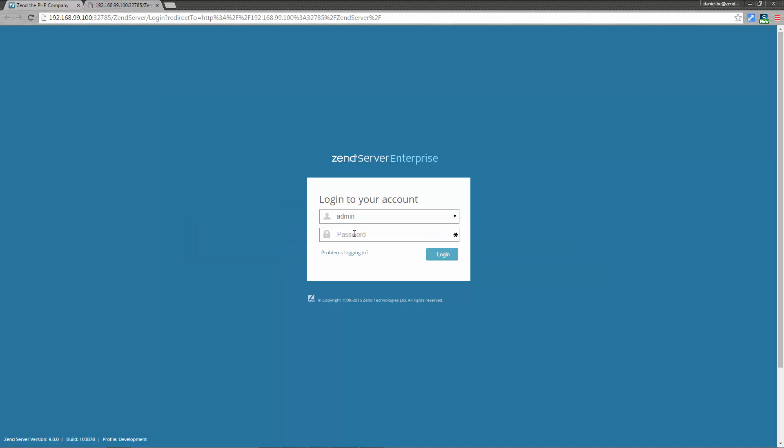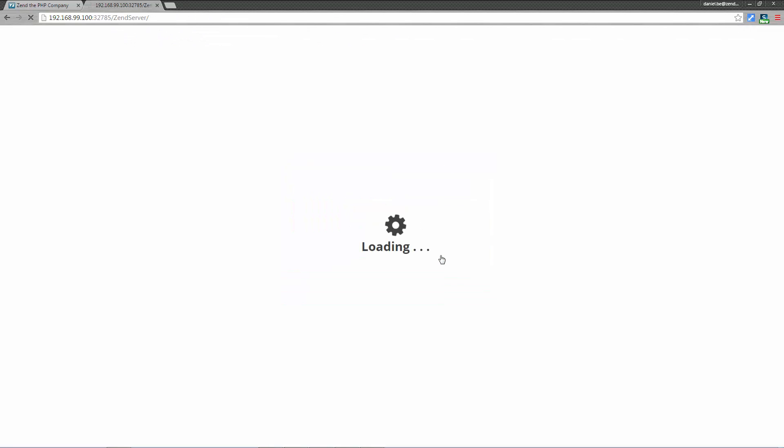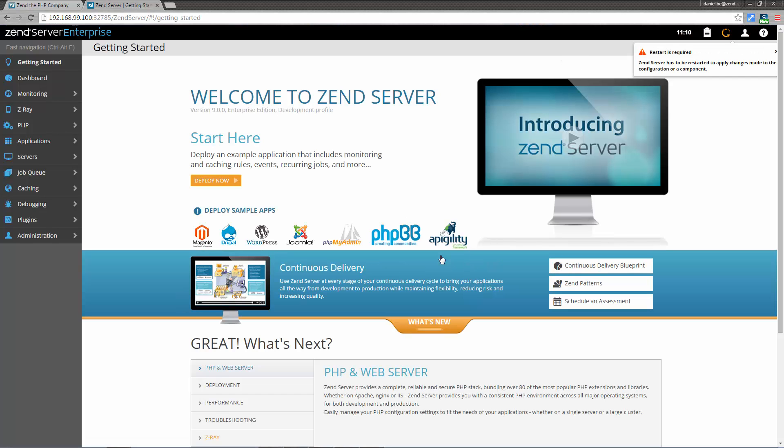Back on the login page, I'm going to enter the password and click login. And welcome to Zend Server 9 with PHP 7.